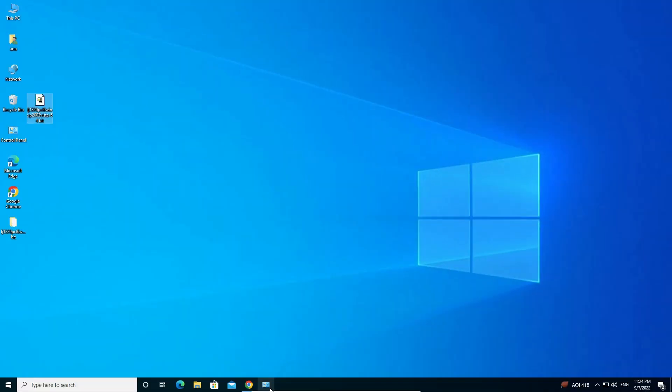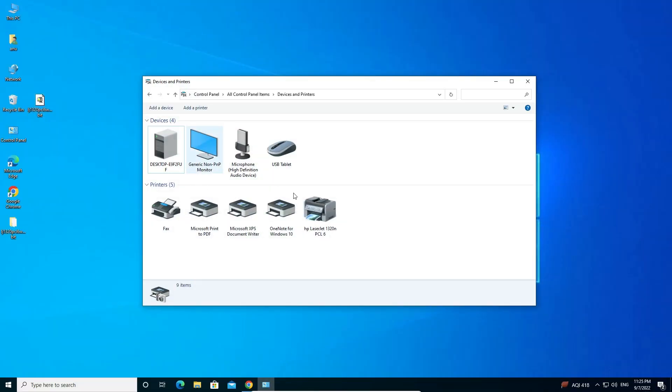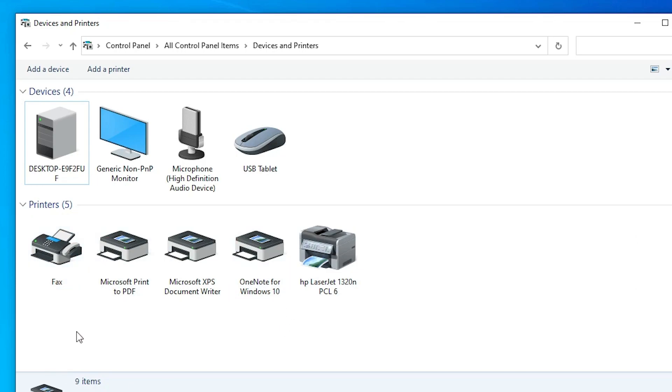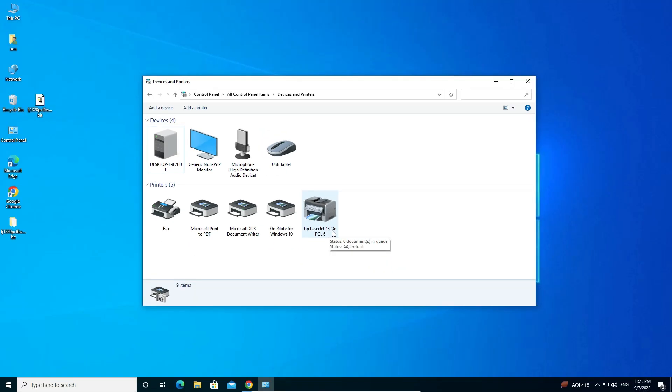Now just go to Devices and Printers once again. Here we find HP LaserJet 1320 printer. So guys, this is the simplest way to install HP LaserJet 1320N printer driver in Windows 10 operating system.